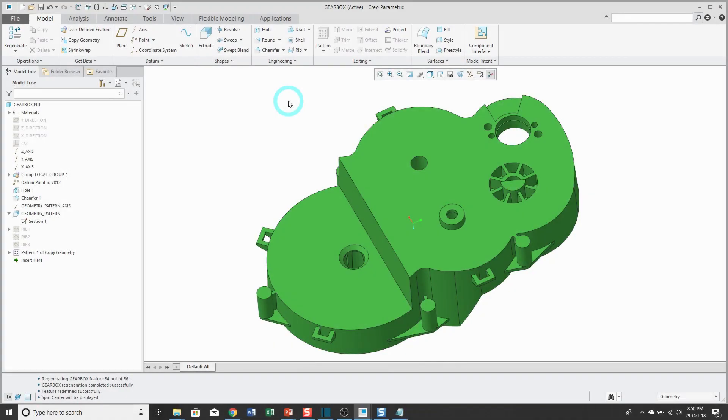Parameters in Creo Parametric are just additional pieces of information that you want to store along with the model. This video is actually a precursor to the video on notebooks for top-down design.